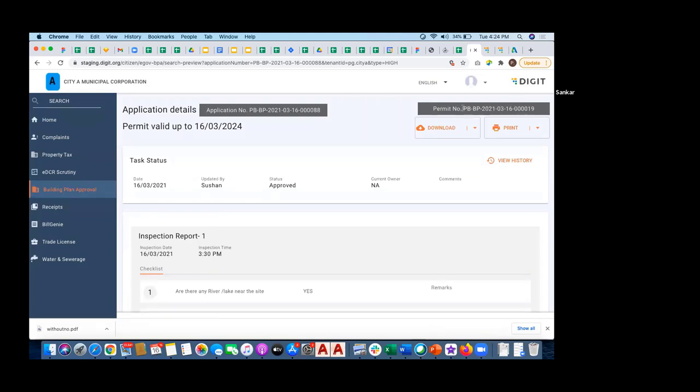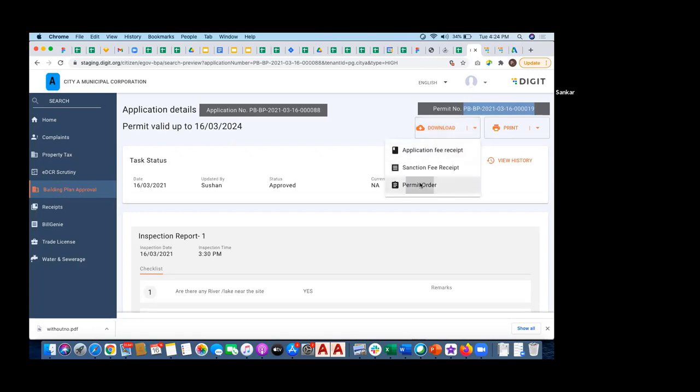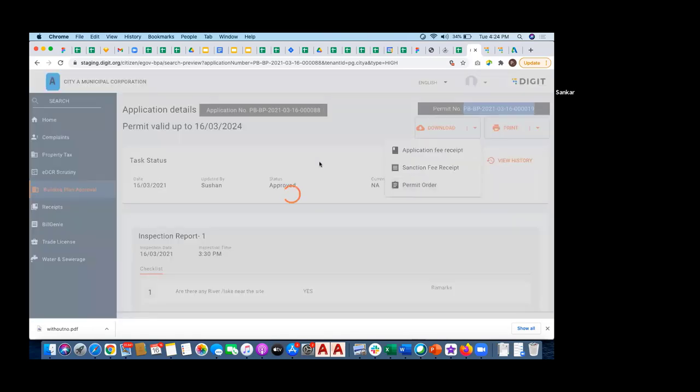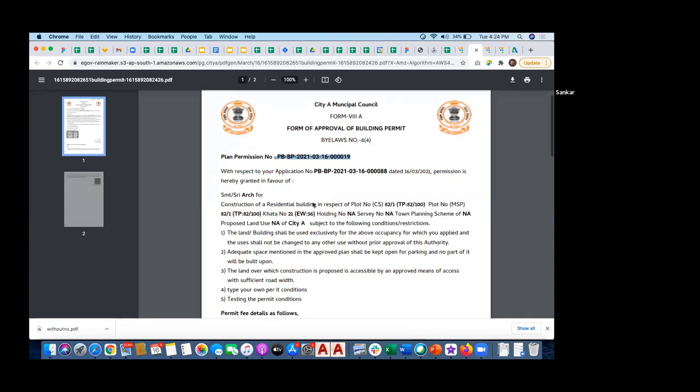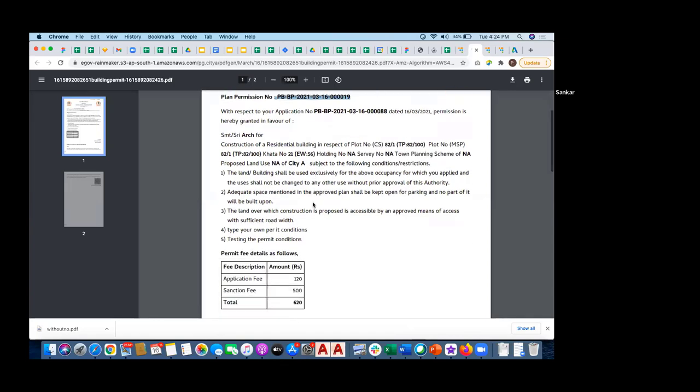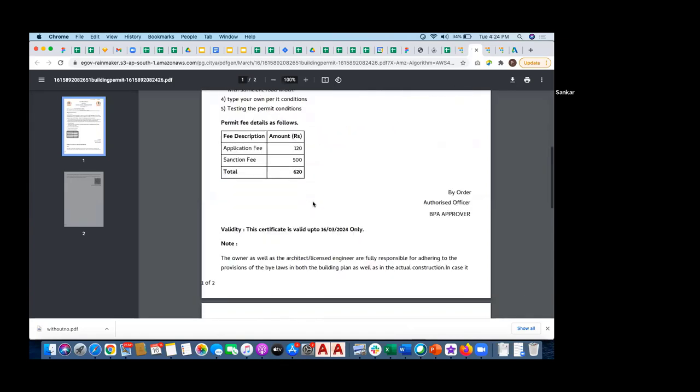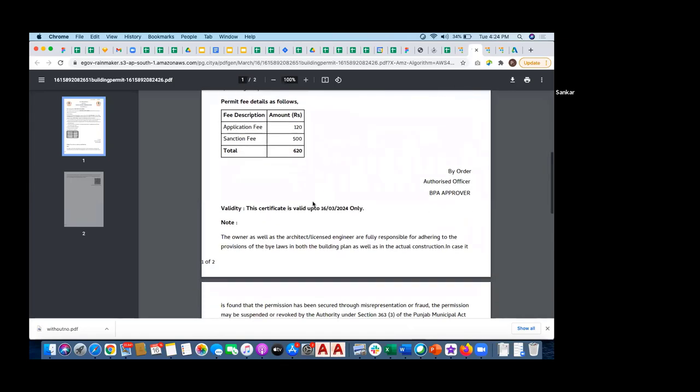Now the permit number is described. I think there was some login issue. There is a plan permission number, this 19. This is the proper permit order with all the information.